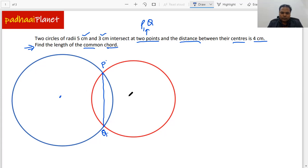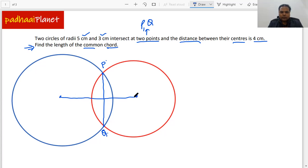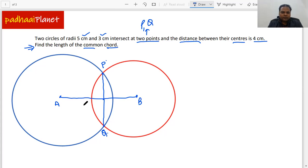Let us also mark the centers of these two circles and connect them. Suppose this center is A and this one is B. The line connecting the centers and the chord intersect each other at point M.